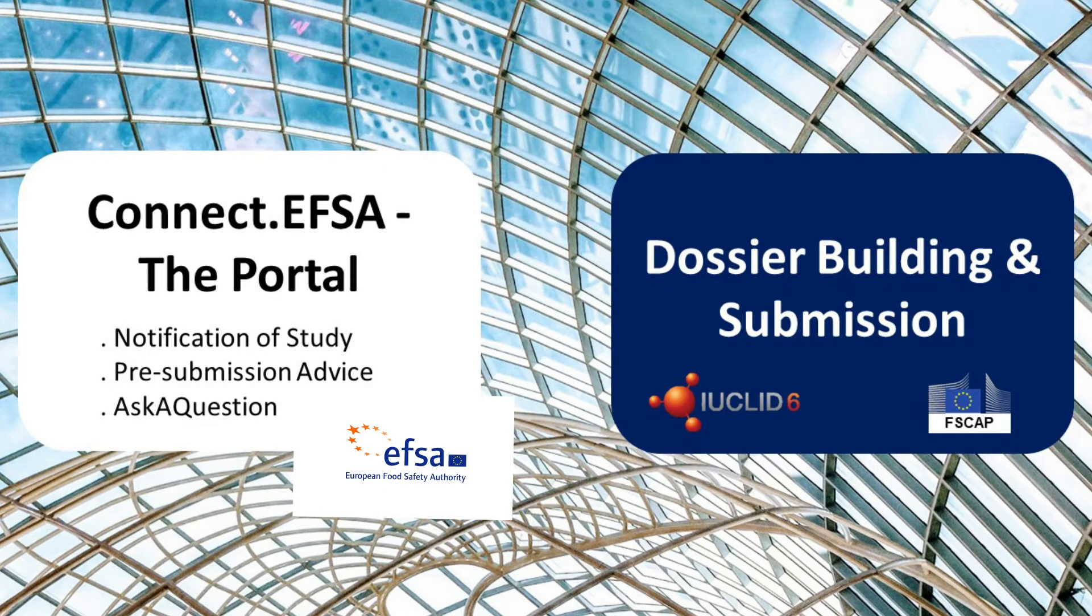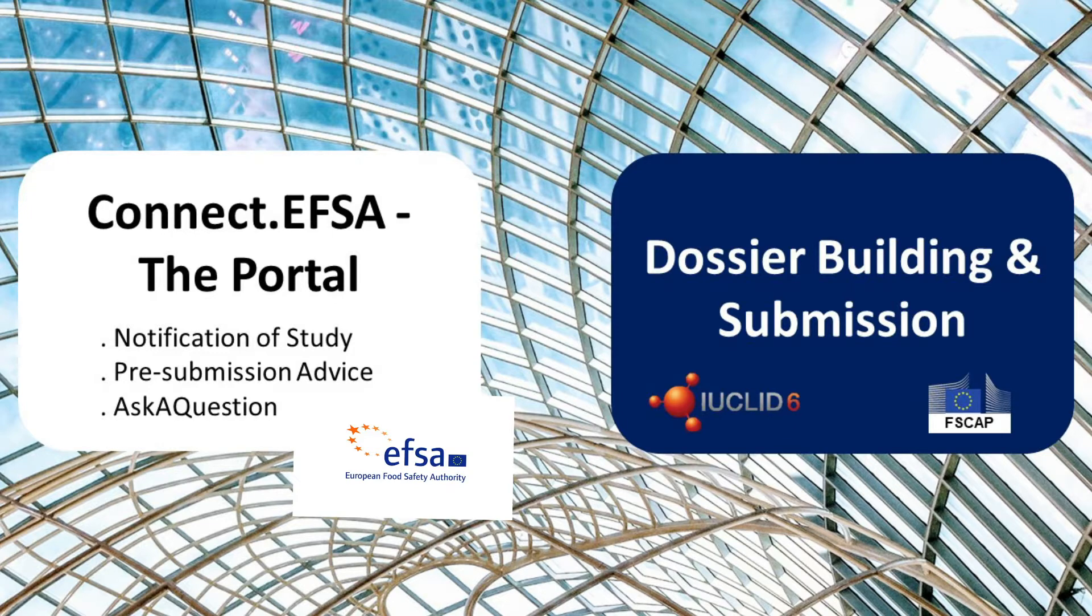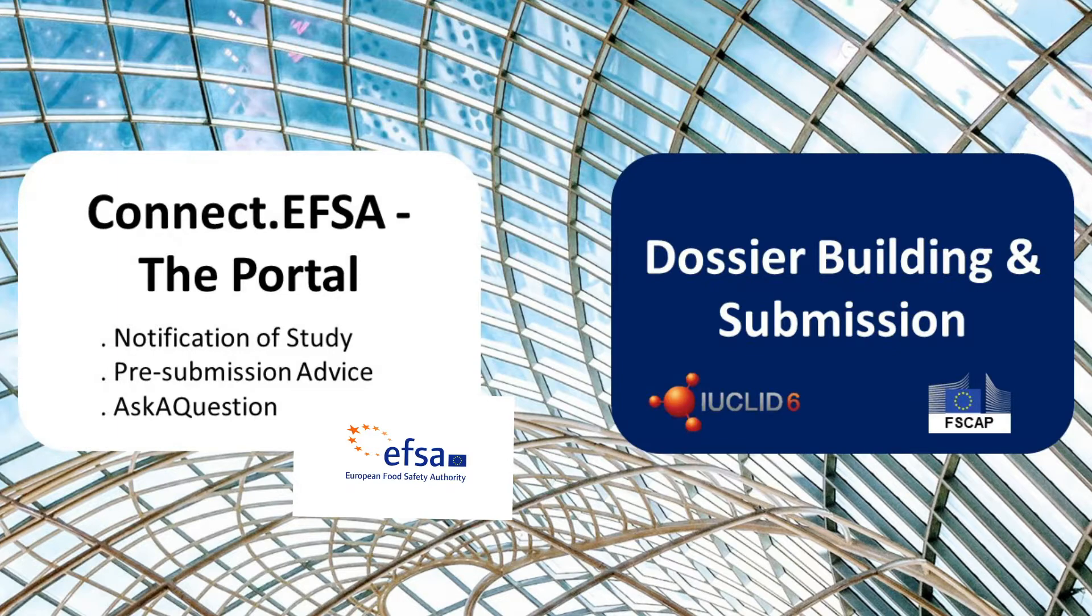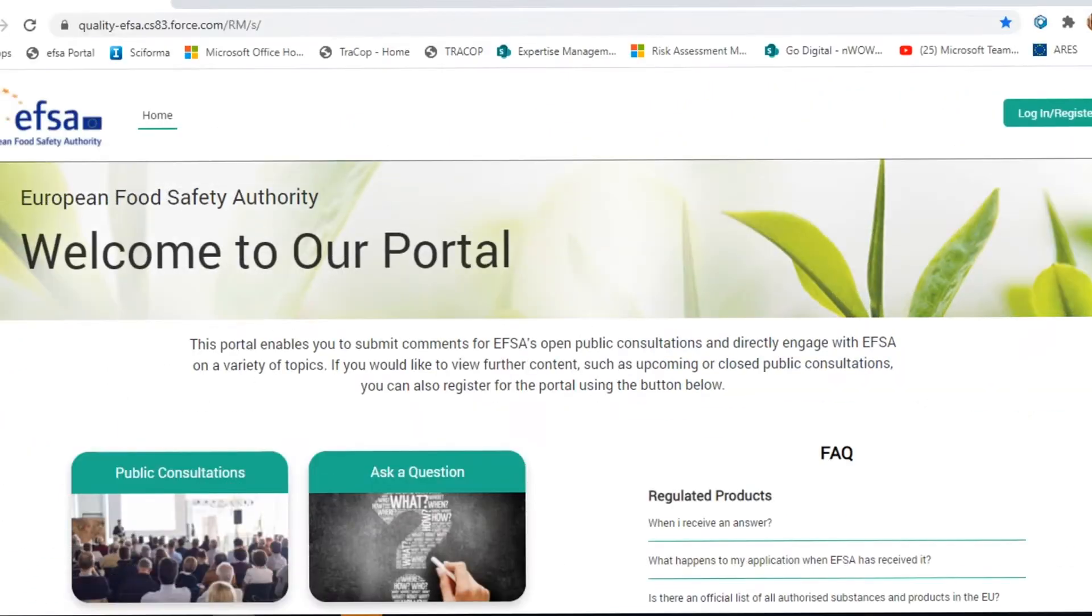The Transparency Regulation has introduced a series of new requirements affecting stakeholders in the area of food and feed applications. To ensure effective interaction with its interested parties, EFSA has envisaged a set of processes and dedicated tools to comply with the new legal provisions. Applicants and stakeholders can interact with EFSA using a dedicated portal, accessible from the homepage of the authority's website.